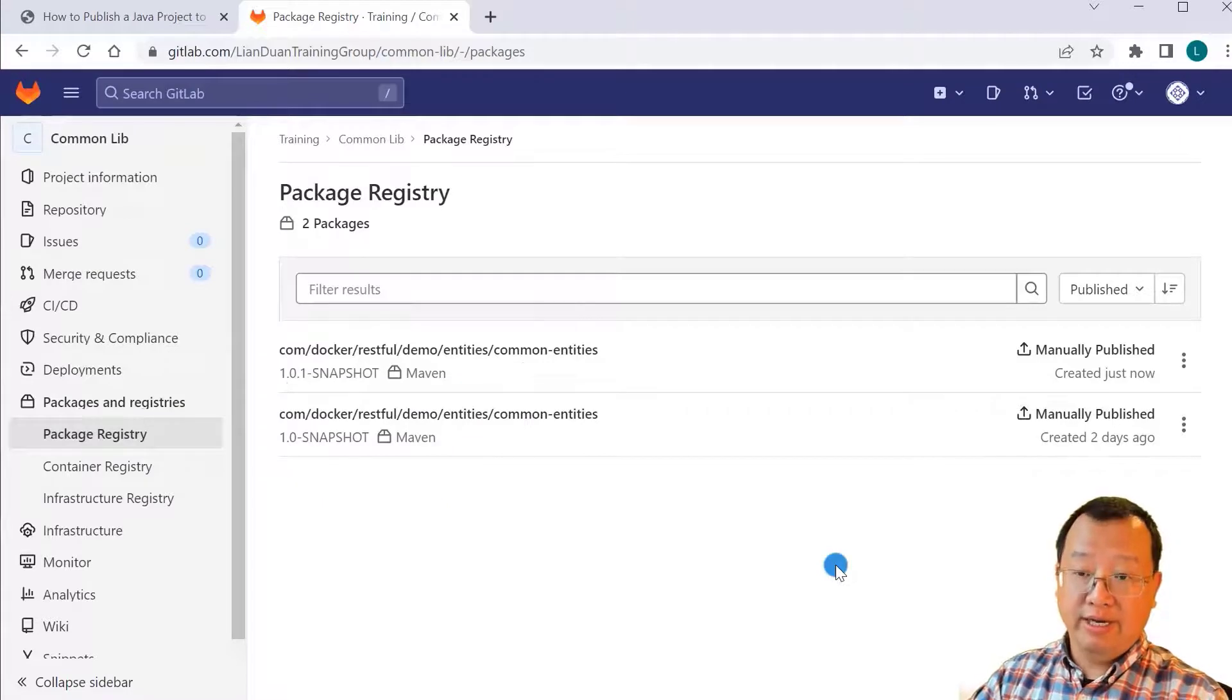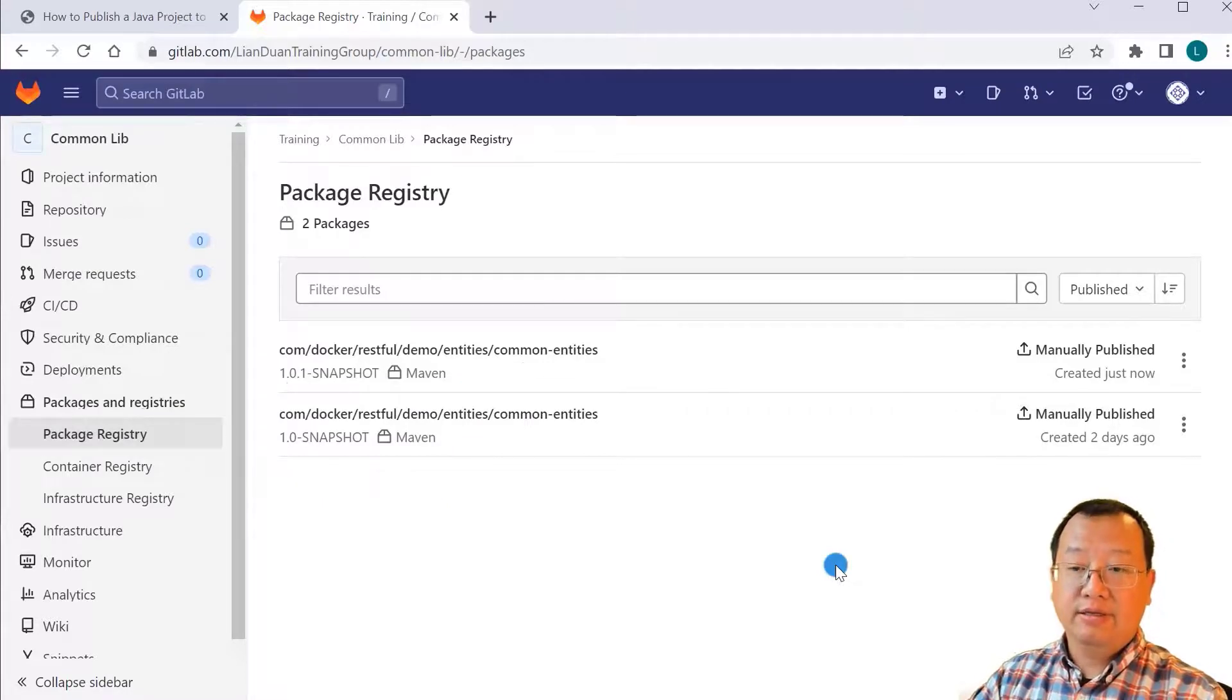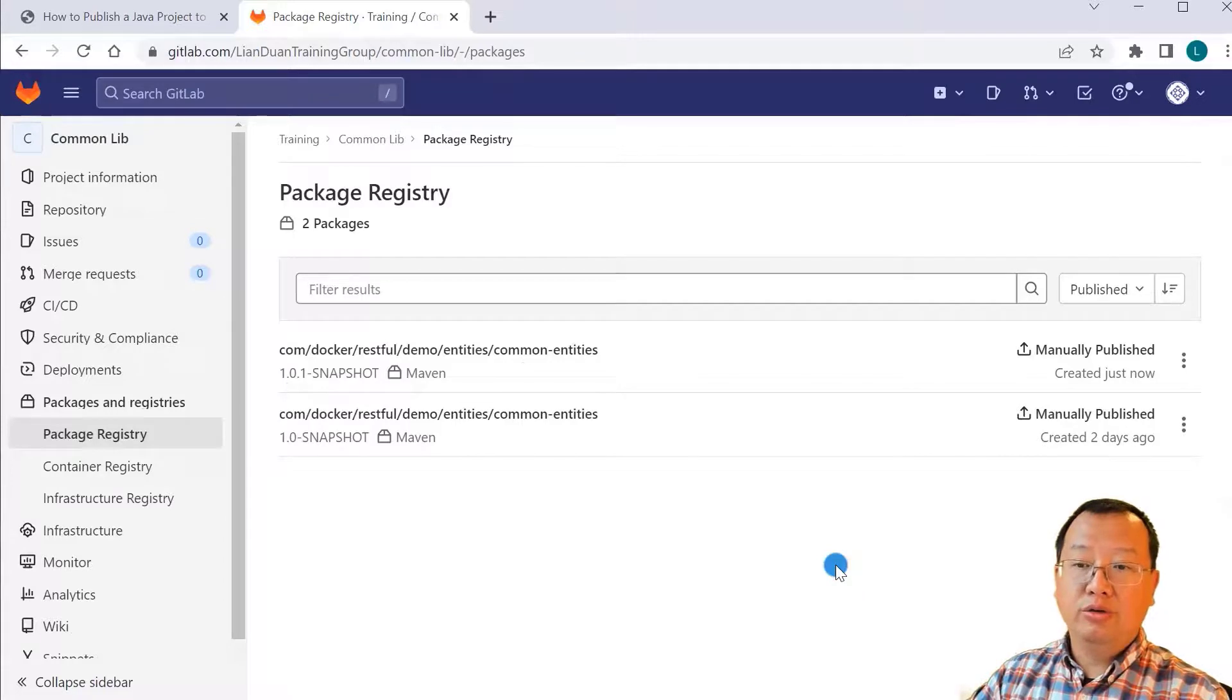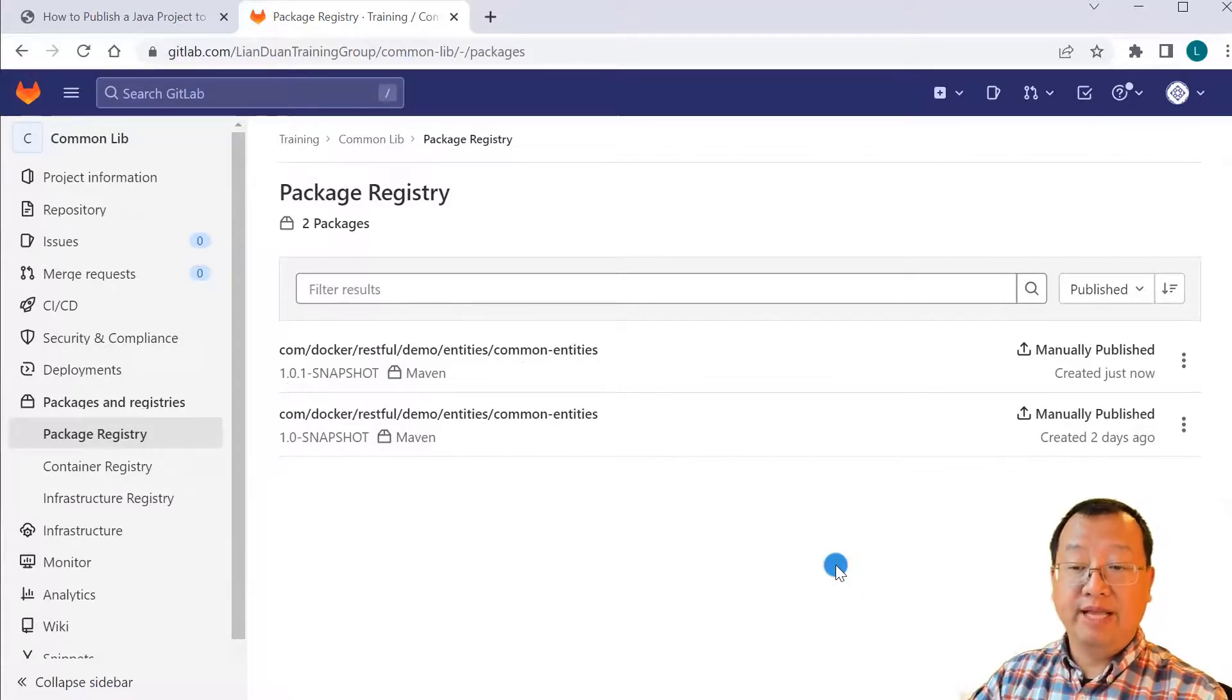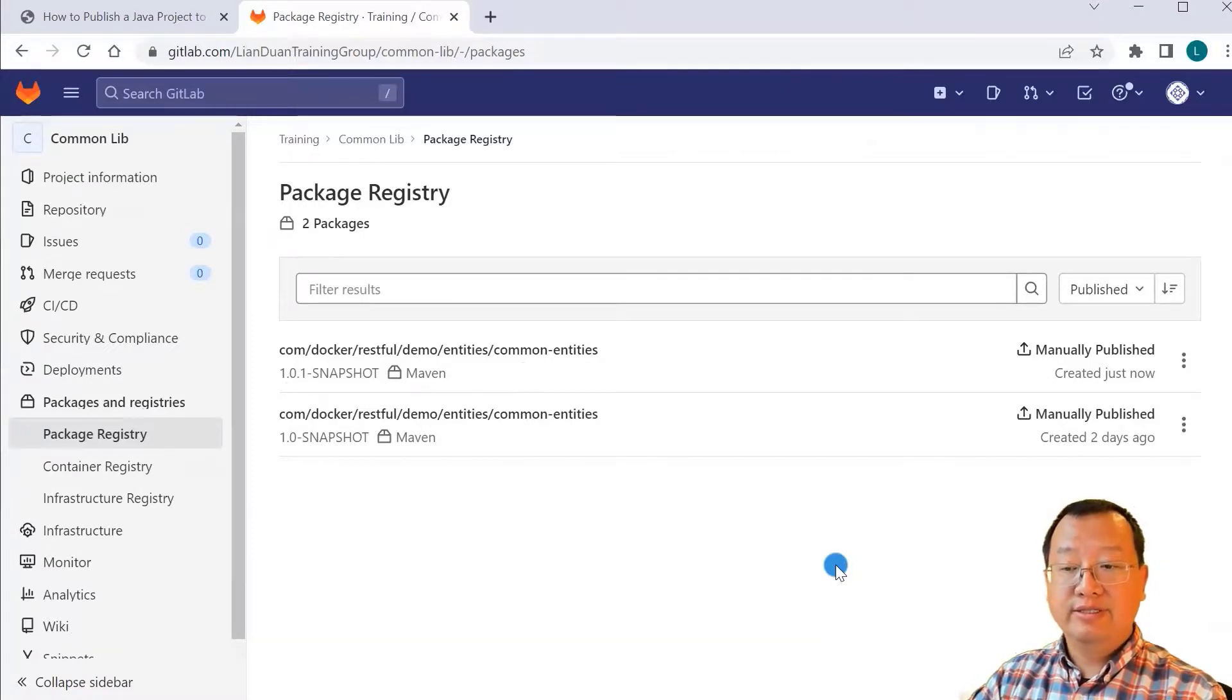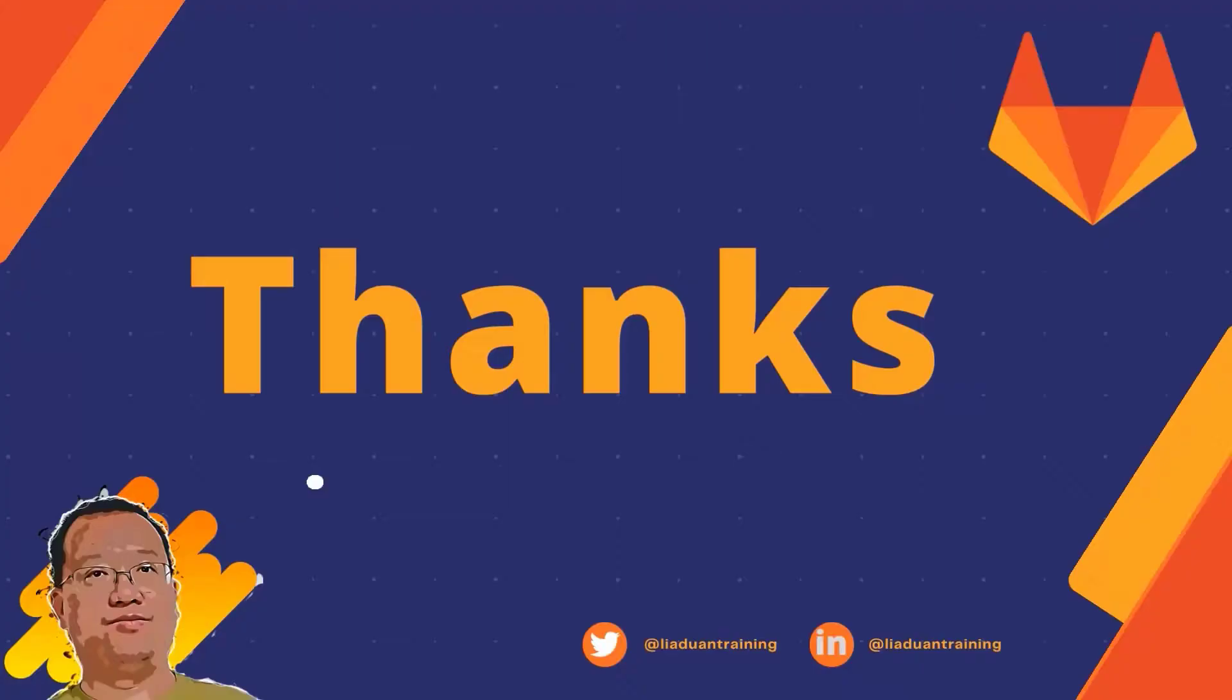All topics are completed. Today we learned GitLab package registry concept, how to add build information in manifest file, and use Gradle build and publish jar file to GitLab. Thank you and see you in the next video.